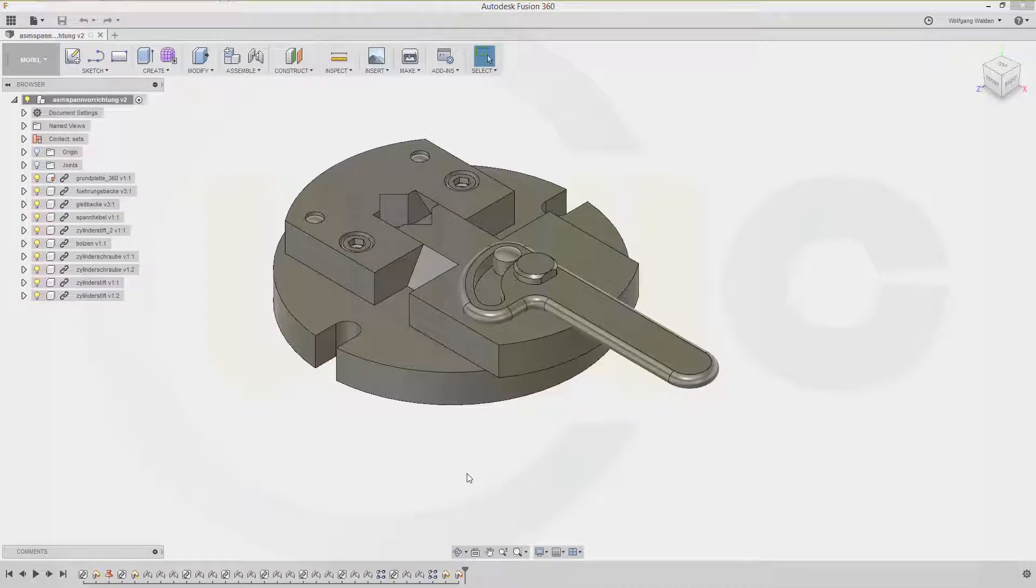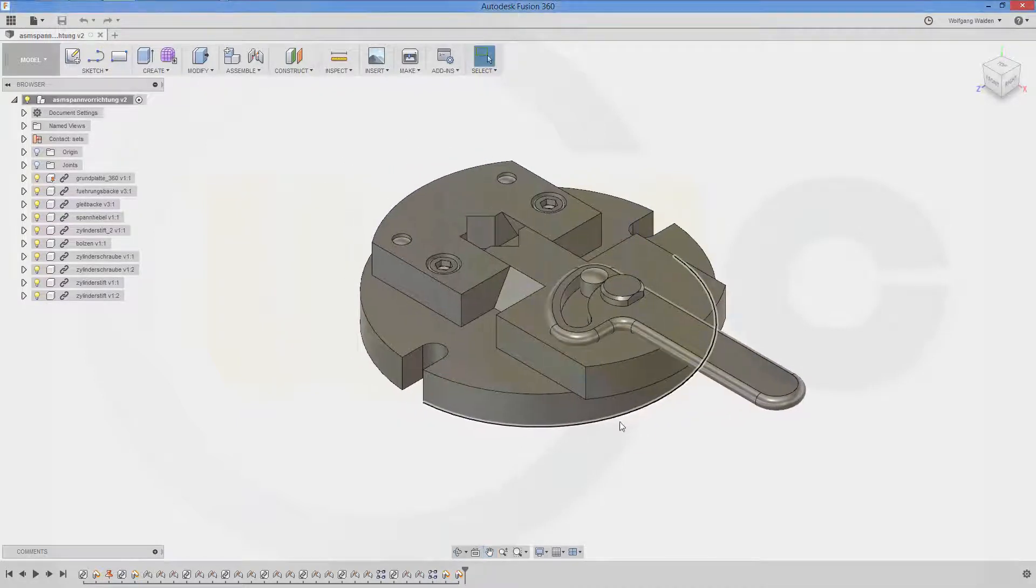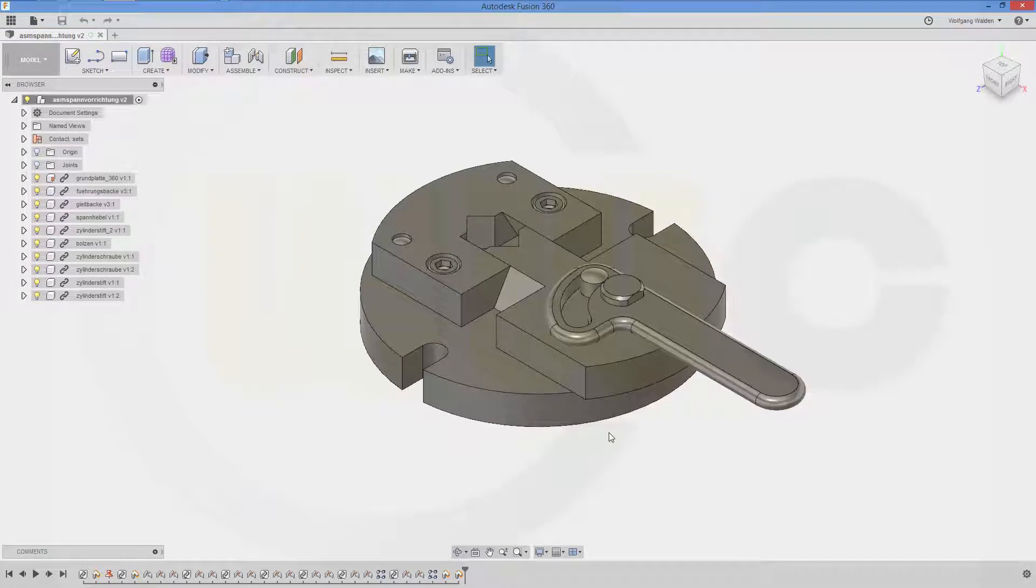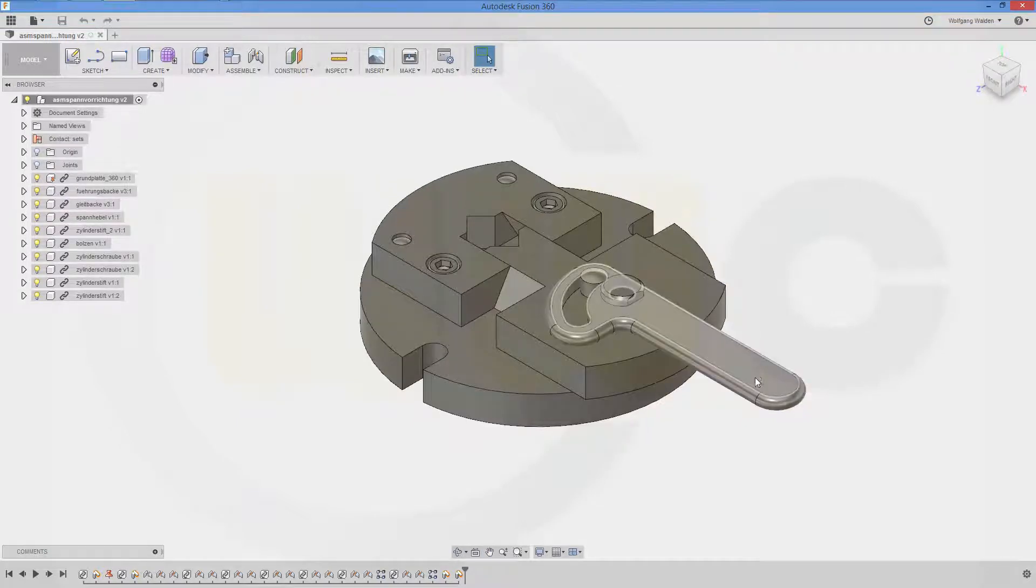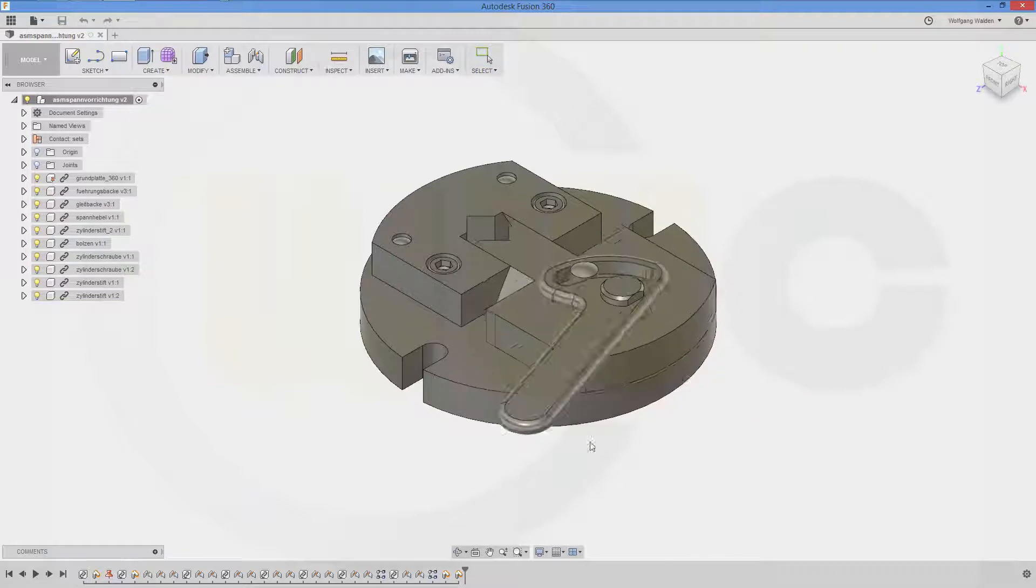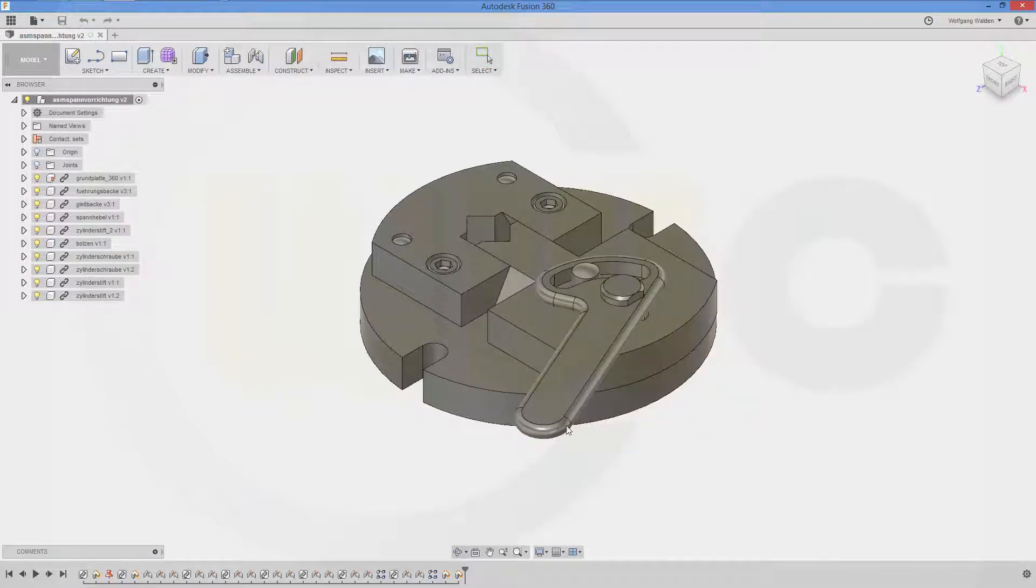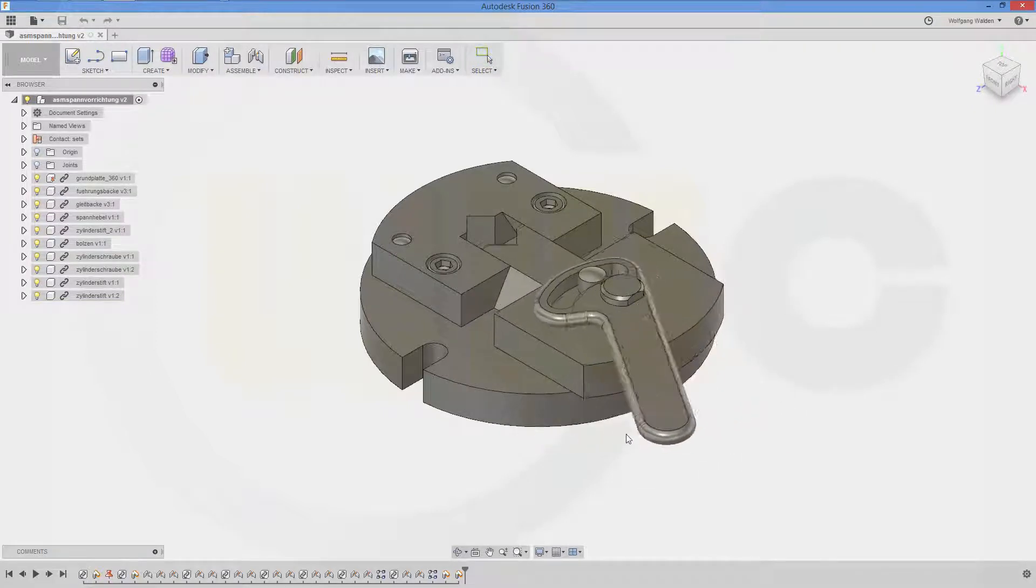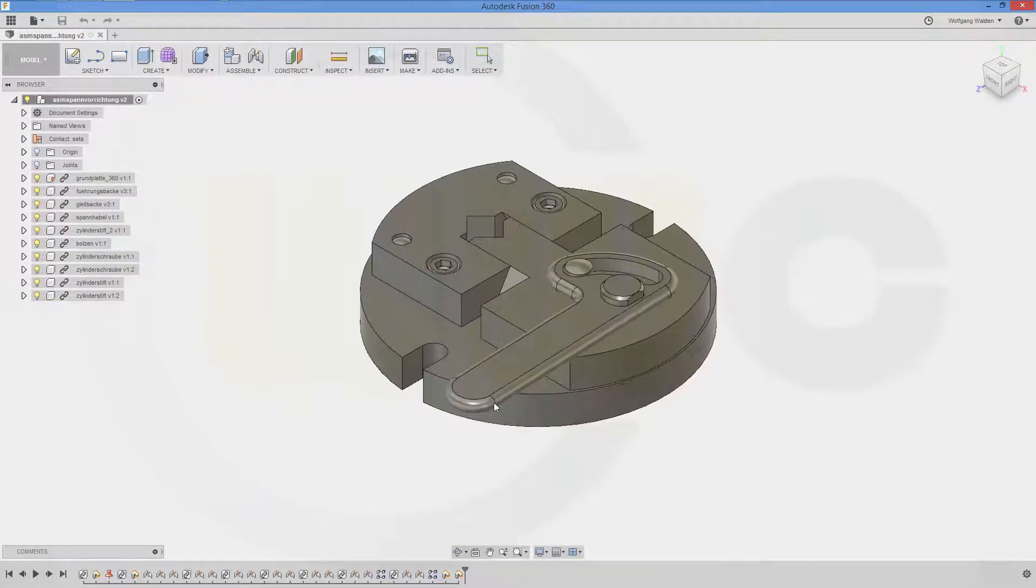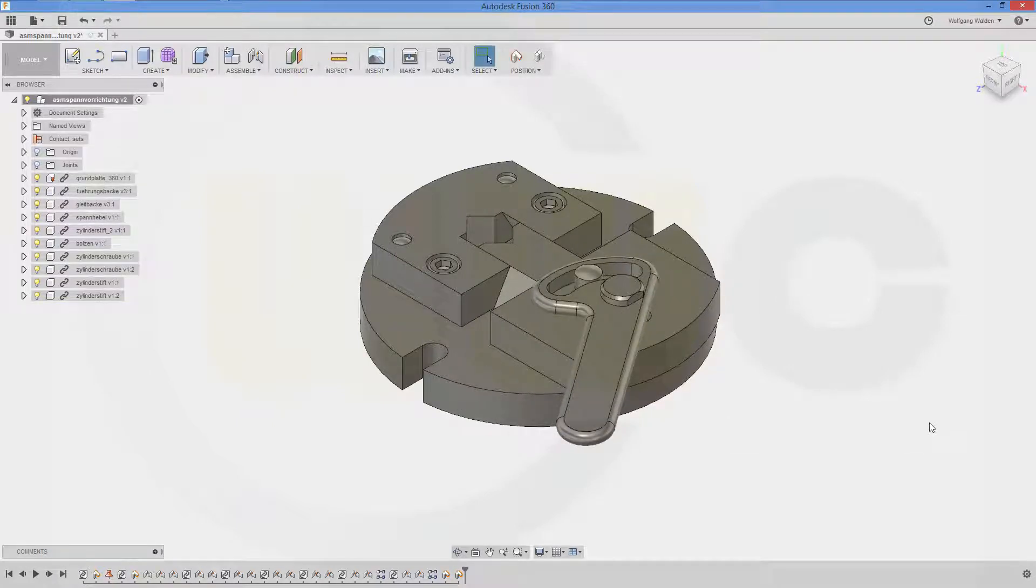Hi, welcome to an Autodesk Fusion 360 video tutorial. I want to show you how to do an assembly in Fusion 360. That assembly I did in all the other programs. So let's have fun with Fusion 360.